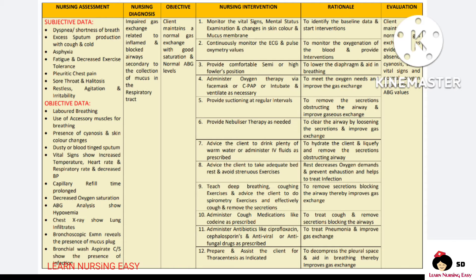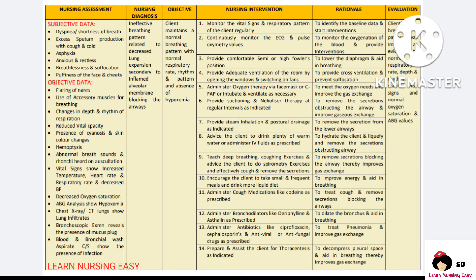Prepare and assist the client in a thoracentesis procedure if there is any pleural effusion which is compressing the lungs. In evaluation, you have to see whether the gas exchange of the client was improved. Next, patients with pneumonia will have problems with breathing, so I made a diagnosis: ineffective breathing pattern related to decreased lung expansion secondary to inflamed alveolar membrane blocking the airways. Our goal is to maintain a normal breathing pattern.